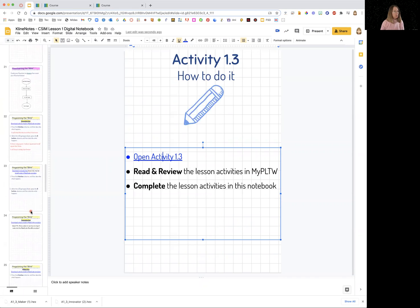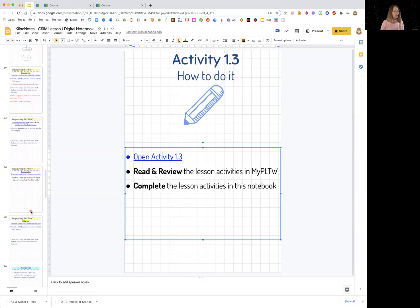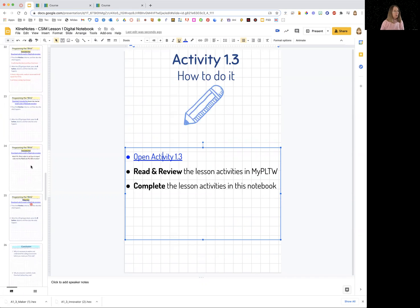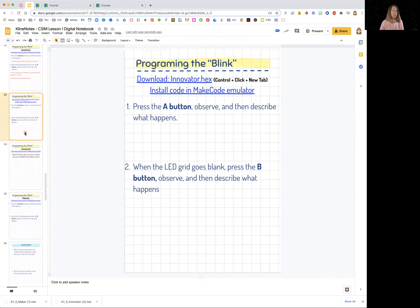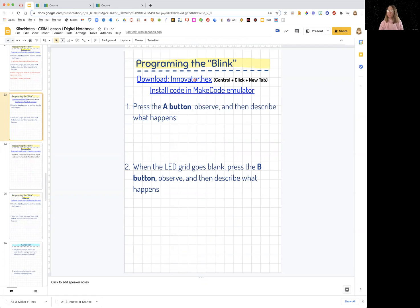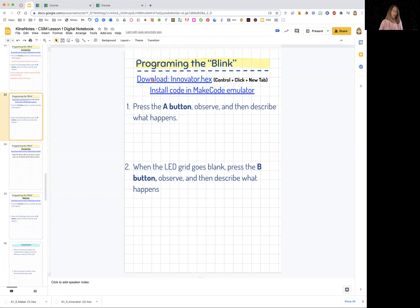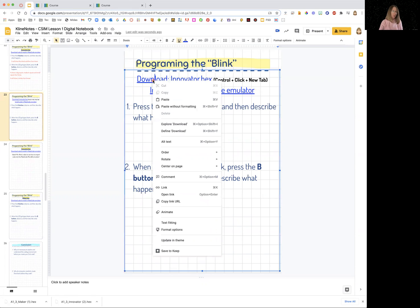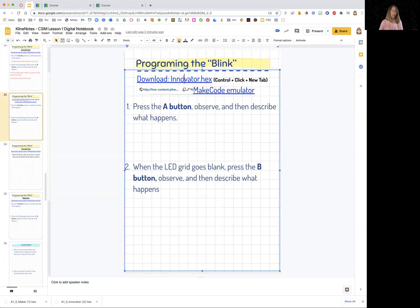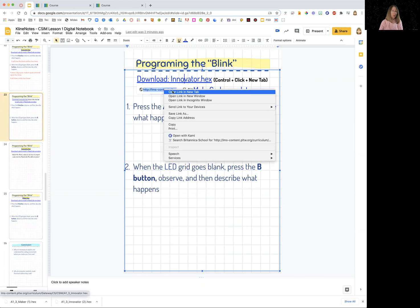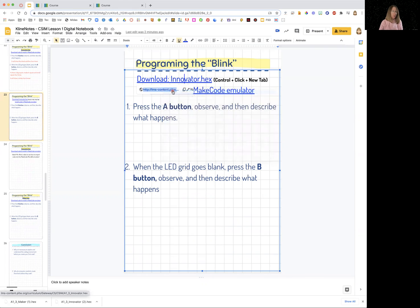Once you get down to the slide where we're actually programming Blink, you're going to download the innovator.hex file and then you're going to upload it into the MakeCode emulator. And the way you do that is you click with the control key and you click on the link. And you're going to open it in a new window. Open link in a new tab.